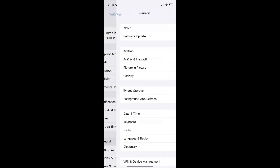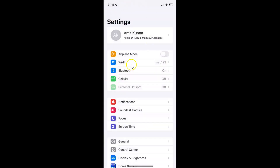So to turn on or off cellular data on your iPhone XR, you have to open your Settings app, and after that you have to tap on Cellular. Let me tap on it.